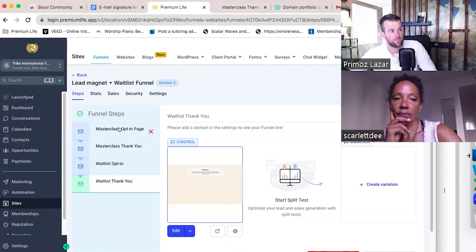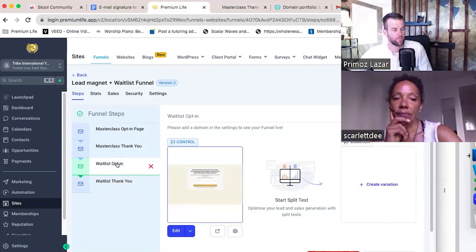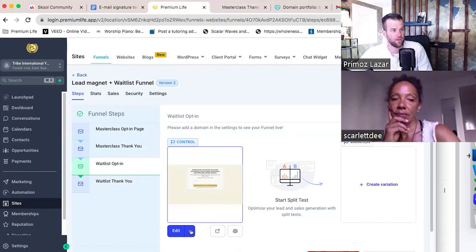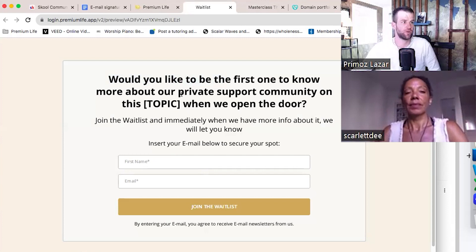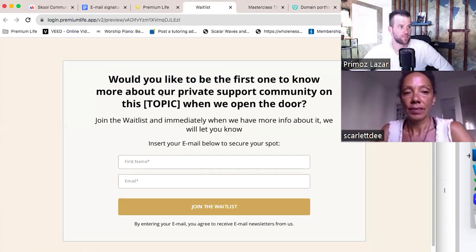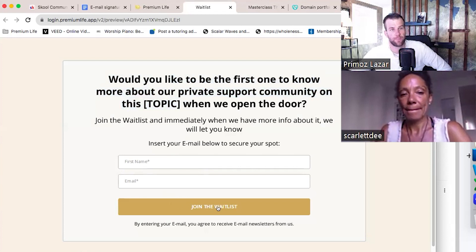They can come to this thank you page to be tagged as a waitlist person through this funnel, or through the straight waitlist building funnel. So the question is: would you want to be the first to know more about this support community? This is the waitlist building funnel — join the waitlist.